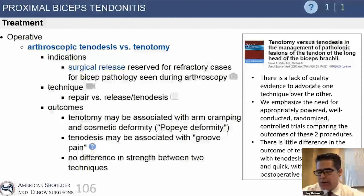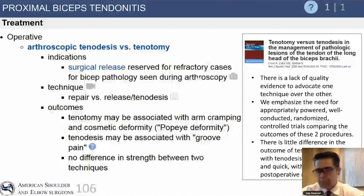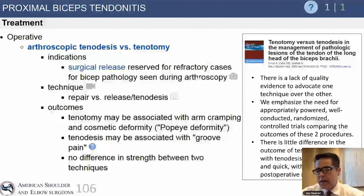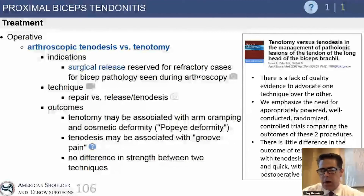The advantage of tenodesis is patients have less cramping of their biceps, no cosmetic deformity, and some studies show a subtle improvement in supination strength. The advantage of tenotomy is that it's a quick arthroscopic procedure — you snip the tendon, it drops down in about 40% of patients and heals in that location, with no postoperative restrictions required. If the patient doesn't mind the cosmetic deformity, tenotomy is a very reasonable option.